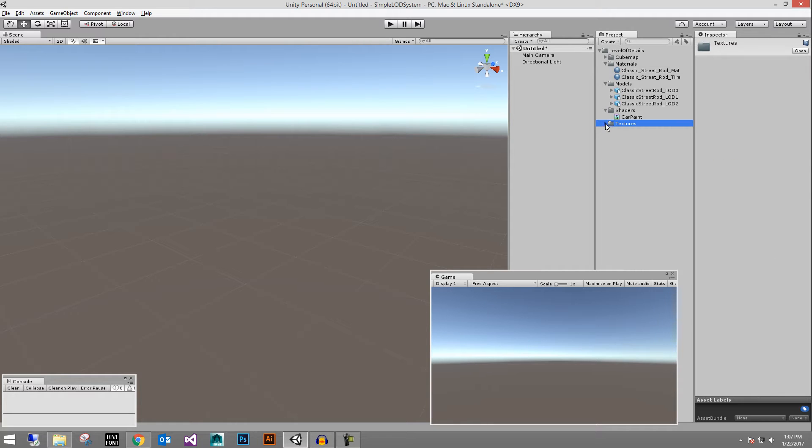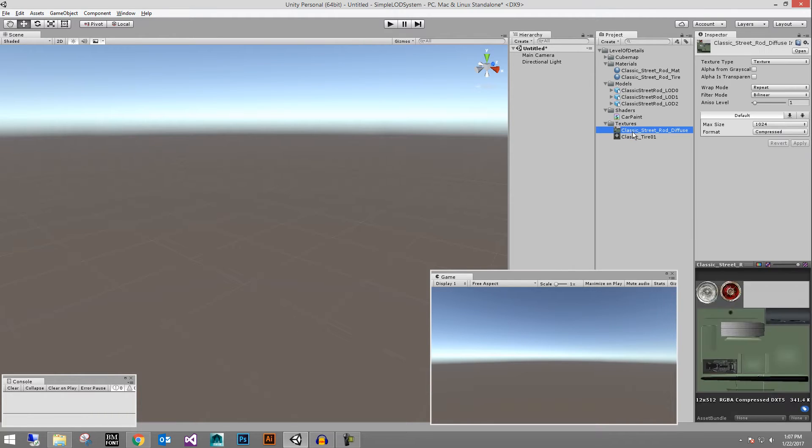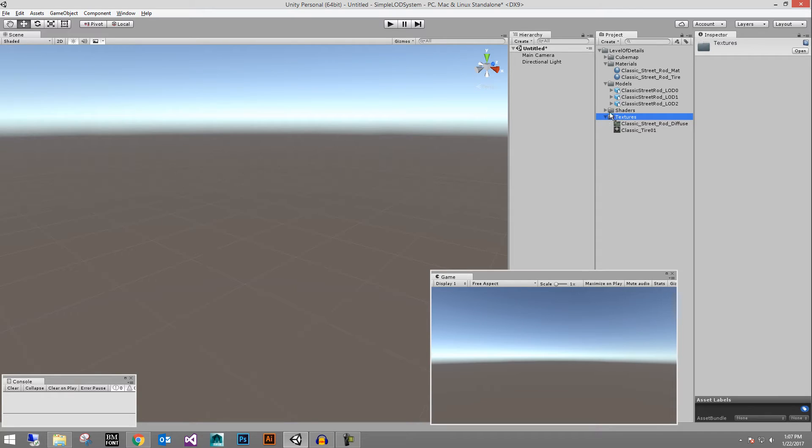On the material it gives you the ability to tweak the rim reflectivity, the color, the main color of the car and it also masks out the color on the car here using the alpha texture of this. You can color the car different colors and that's what the blend amount is there. And then of course the textures for the car, the tire texture and that. So that all comes in through the Unity package file in the description of this video.